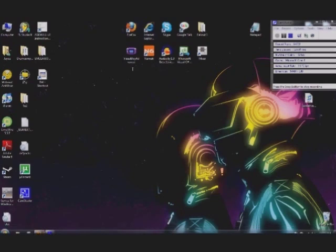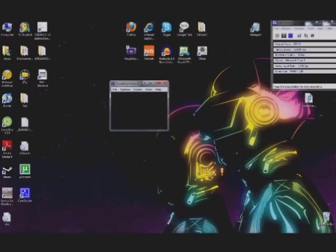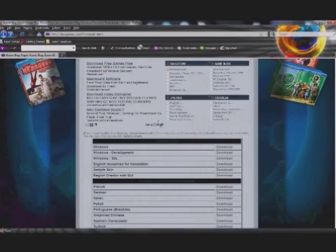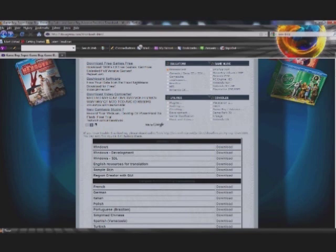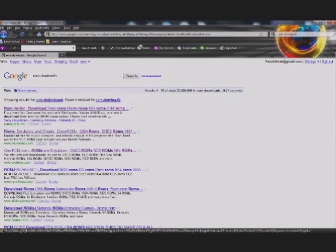Next, now that we have visualboyadvance, we open it up. Oh no, but there's nothing to run. So go back to your web browser, and there are a lot of ROM sites out there. ROM downloads, just go ahead and Google search ROM downloads.